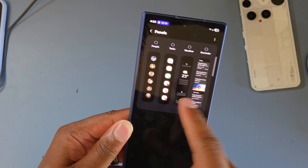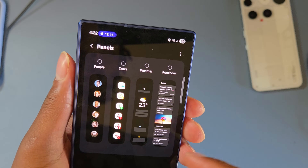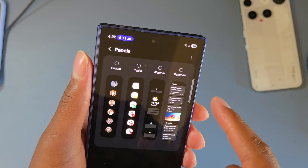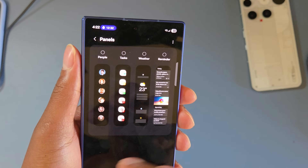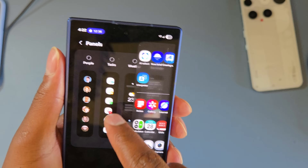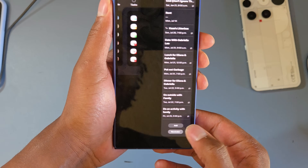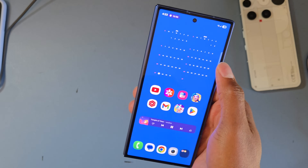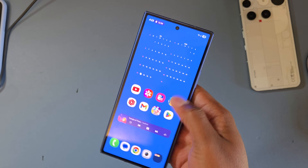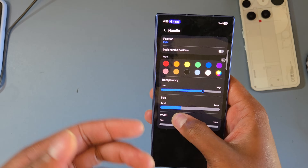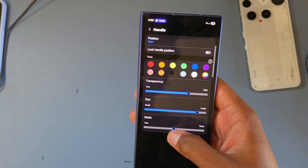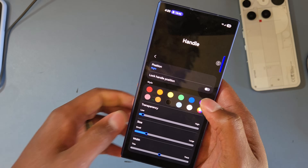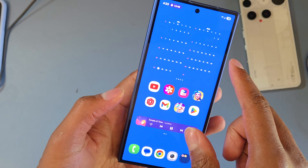There are more edge panels you can enable: a People panel for quick calls or messages, a Tasks panel to start a voice recording or open a note, a Weather panel, and Samsung's Reminders app panel to see your reminders from anywhere. The Edge Panel is very customizable — you can move it to any height on either side, increase the handle size and width, and even make it nearly transparent so it's there but barely visible.